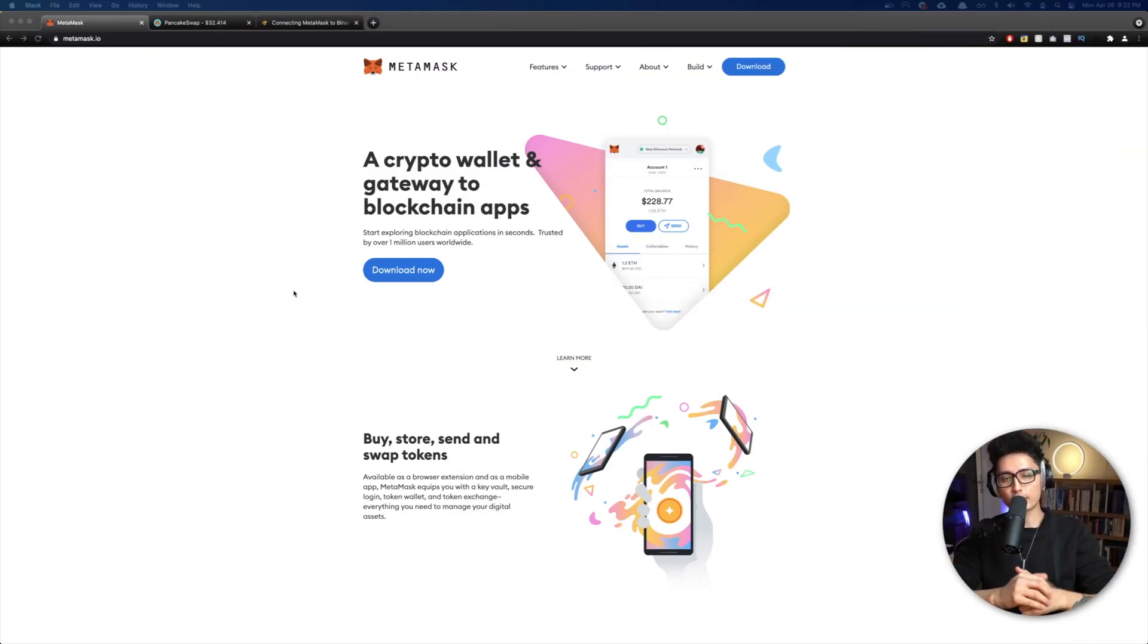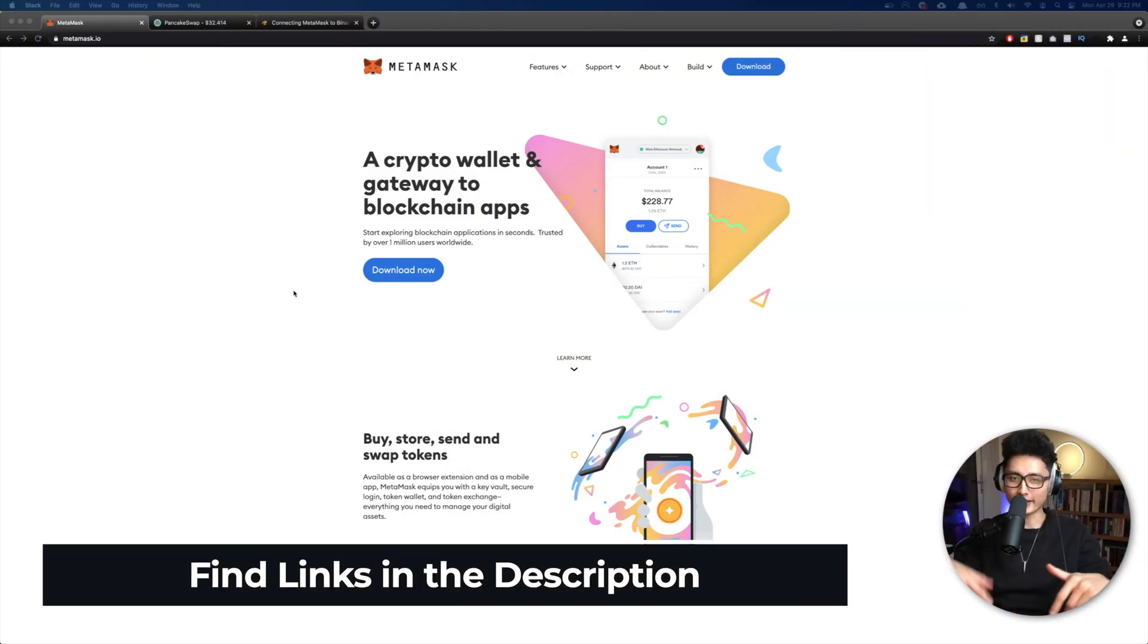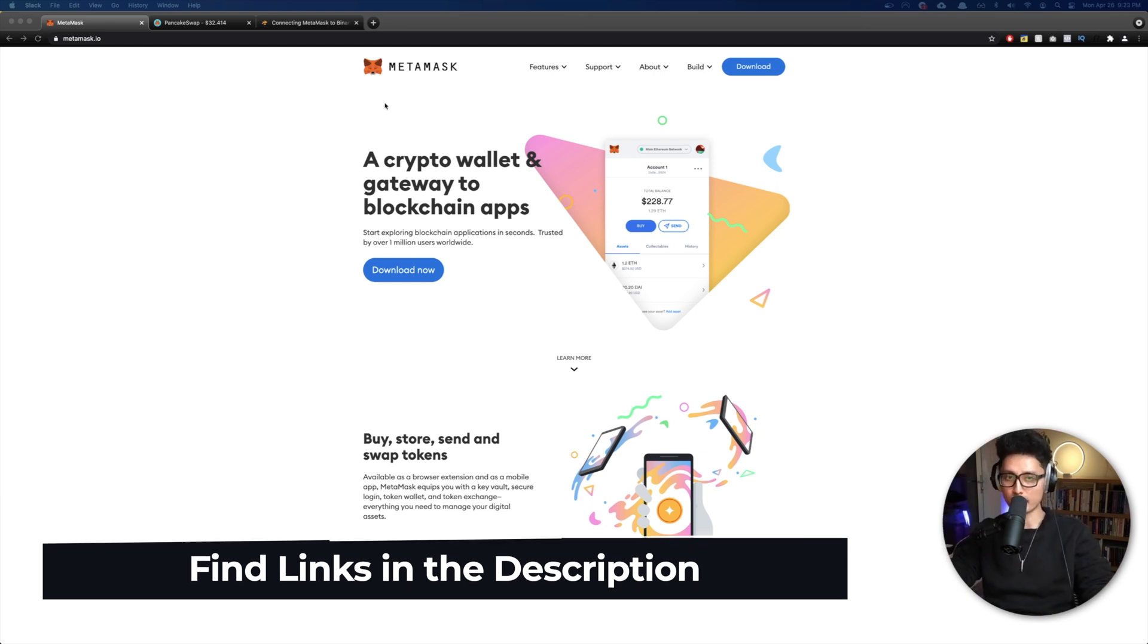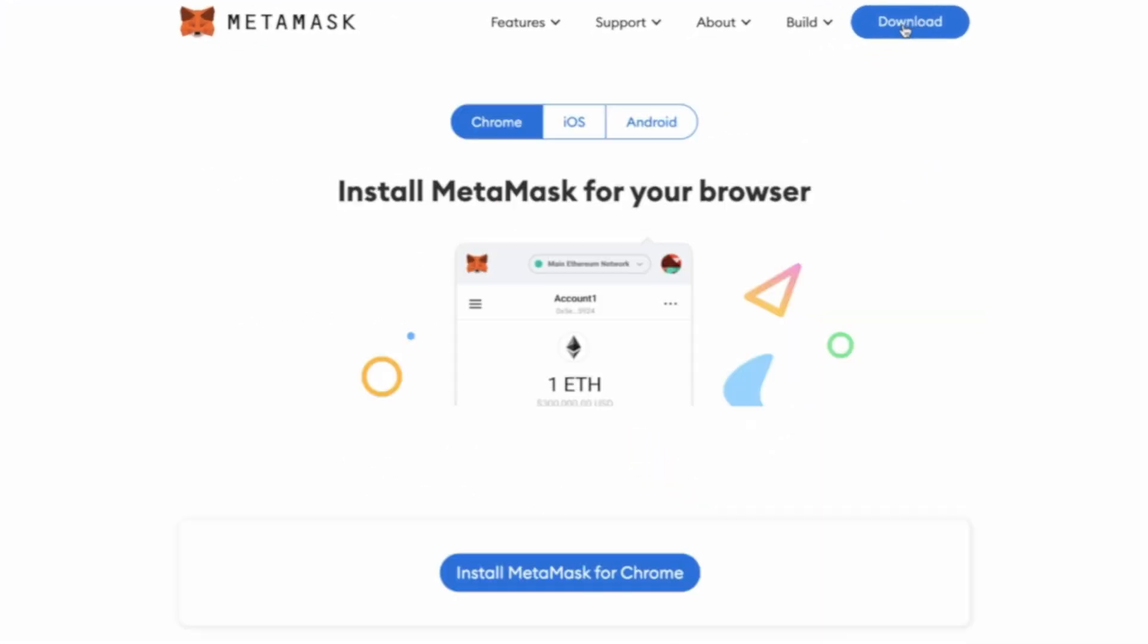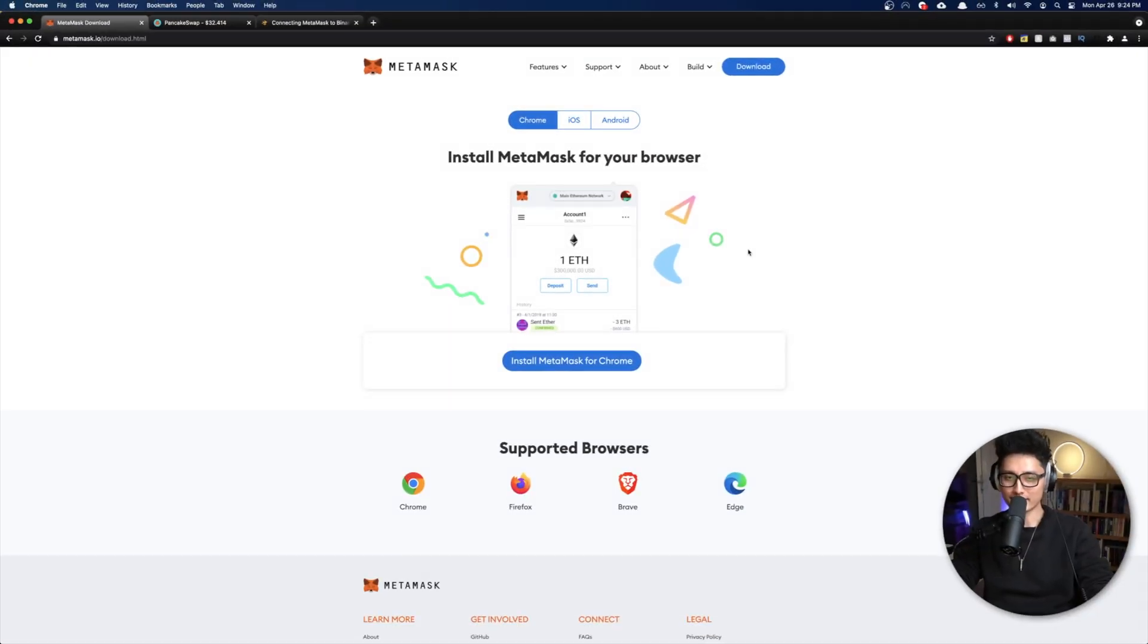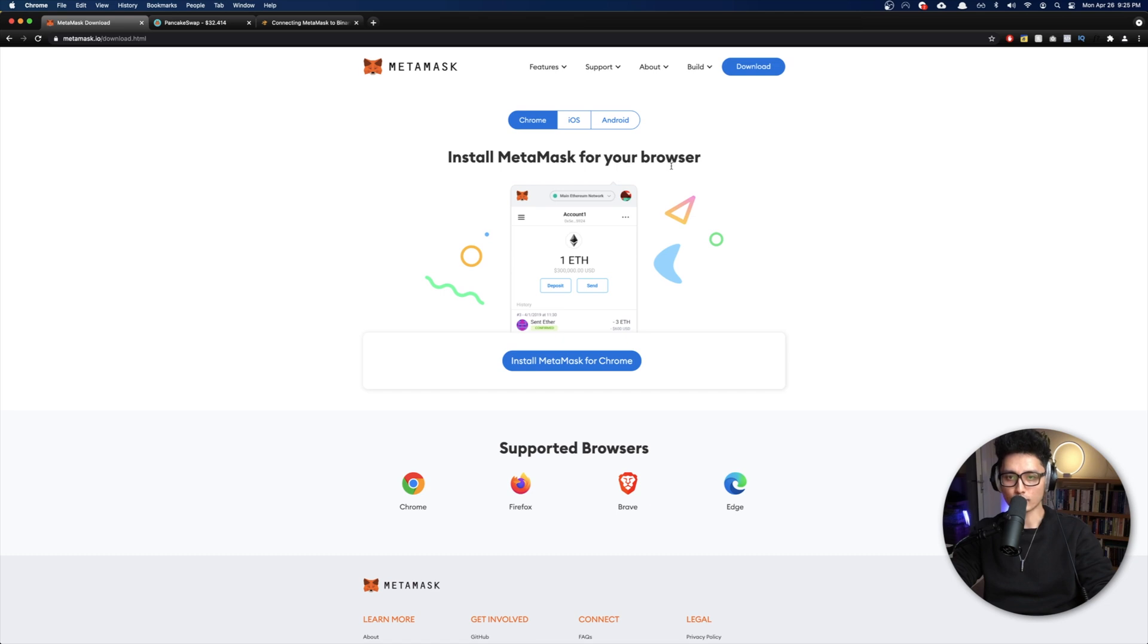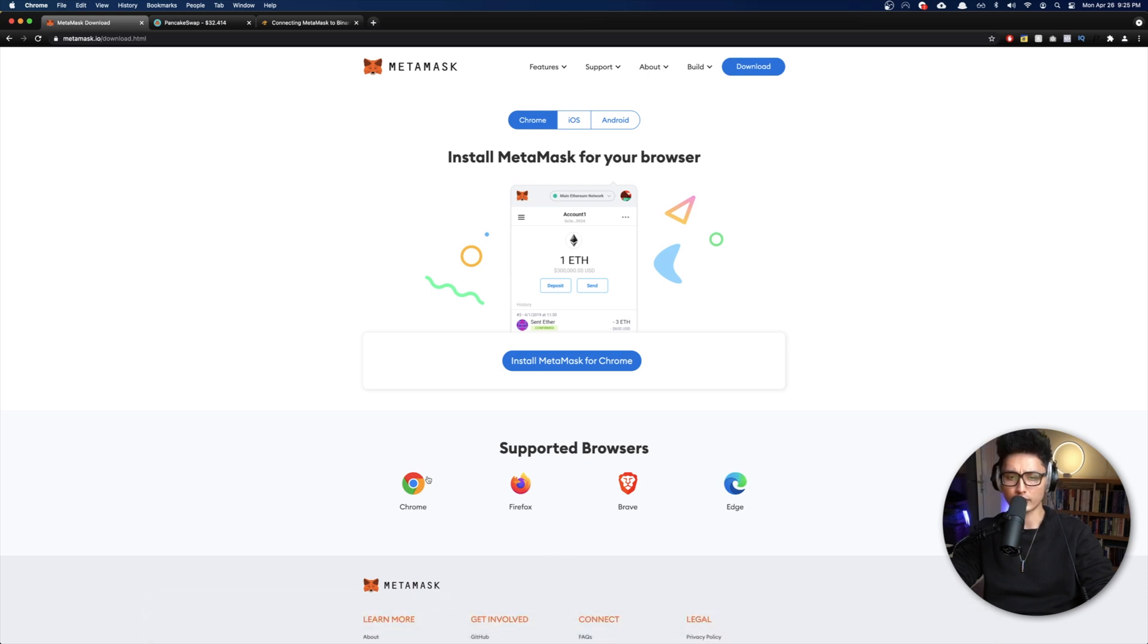First thing first, all the links are in the description. Go ahead and find them and download them. The first link you're going to see is MetaMask. Just come to their site and click on download. Remember, MetaMask is an Ethereum-based hot wallet. Basically it's downloaded as a browser extension. In here I'm using Chrome, but on a daily basis I use Brave and I switch a little bit on Firefox, so it supports pretty much all of them.